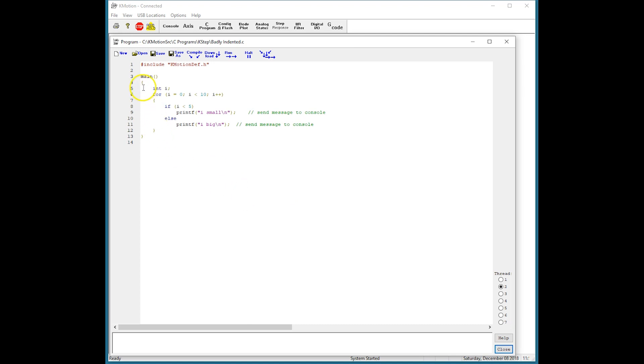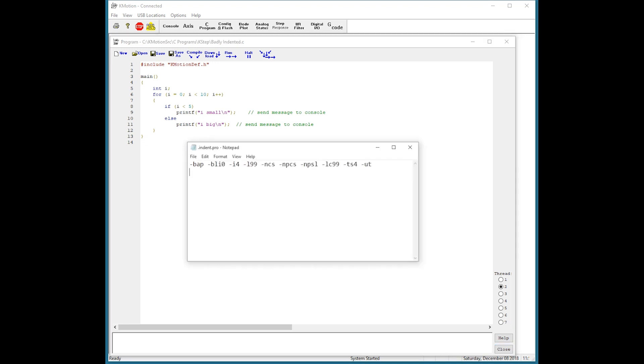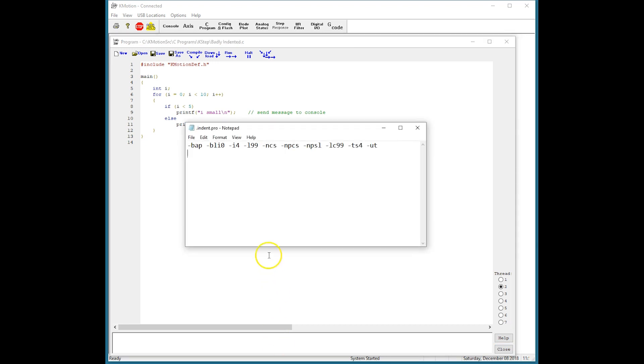Notice now it's clear what's inside the main program, what's inside the for loop, and what pertains to the if and else conditions here. There is a configuration file in the Commotion release directory called .indent.pro that can be used to change the code formatting, but we recommend using the options provided with Commotion.